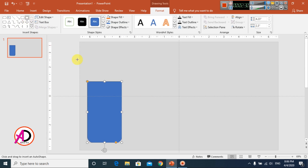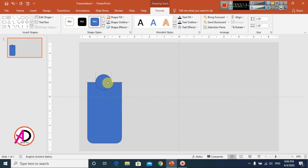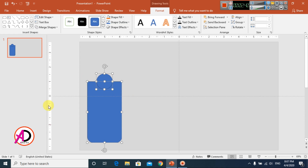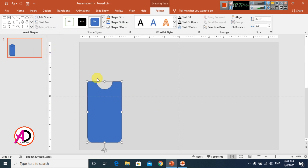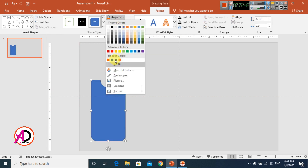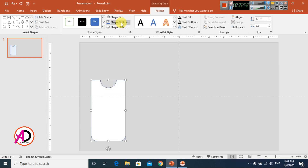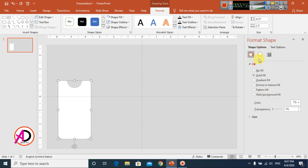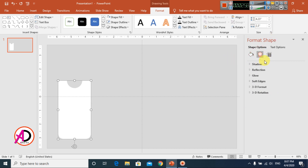Then I go to Insert and choose a bell shape, and I draw the shape something like this. I click this shape and the other shape, then go to Merge Shapes and click Subtract — something like this. Then I go to Shape Fill, make it white, and set Shape Outline to no outline.